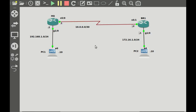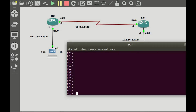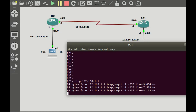Let's test connectivity between the PCs and the routers. If I test communication between PC1 and the HQ router it should be successful. Likewise from PC2 to BR1 should also be successful. So I will go to PC1 and ping the IP address of its gateway on G1/0, which is 192.168.1.1. You can see that ping is going through since the reply packets are coming.